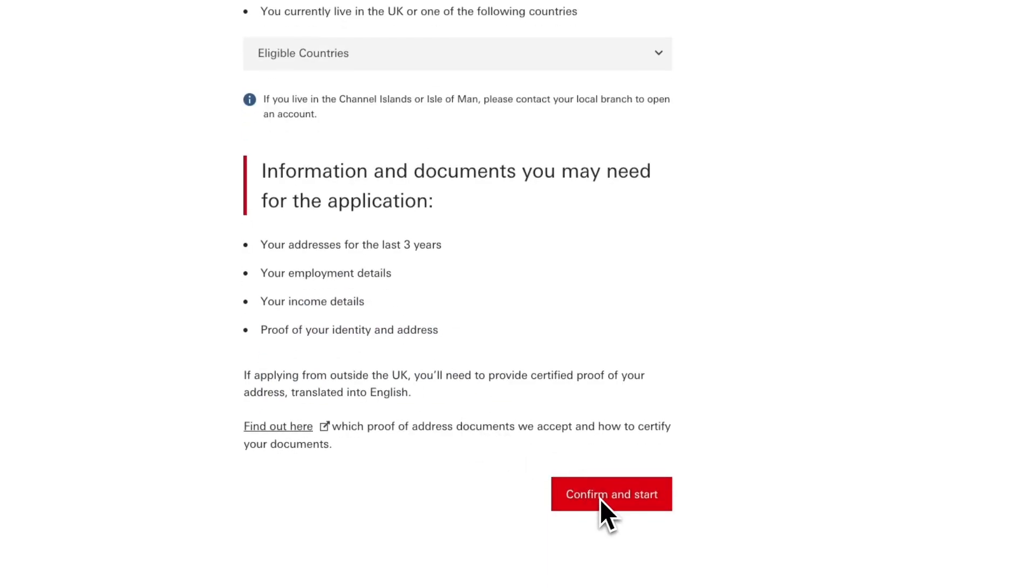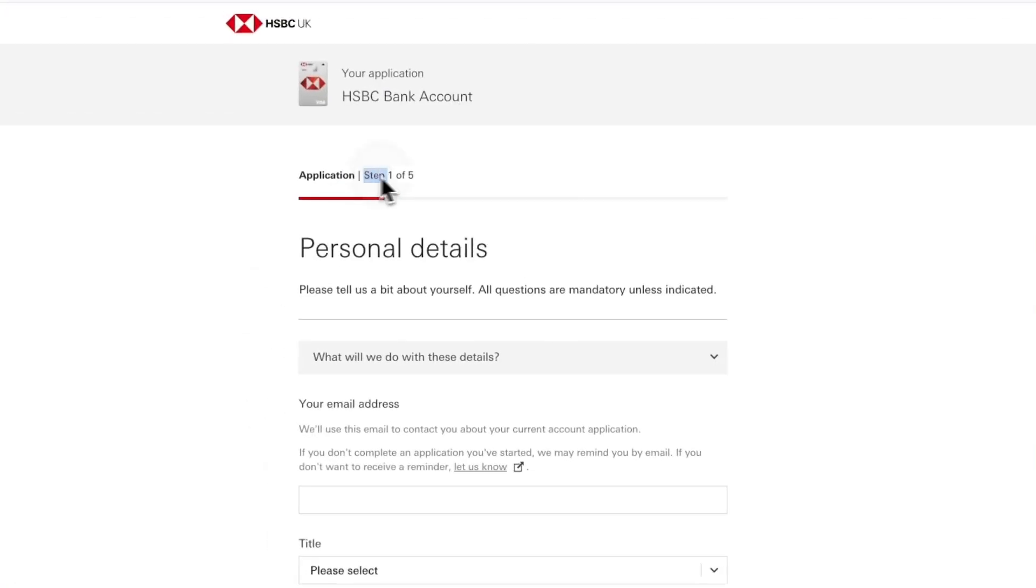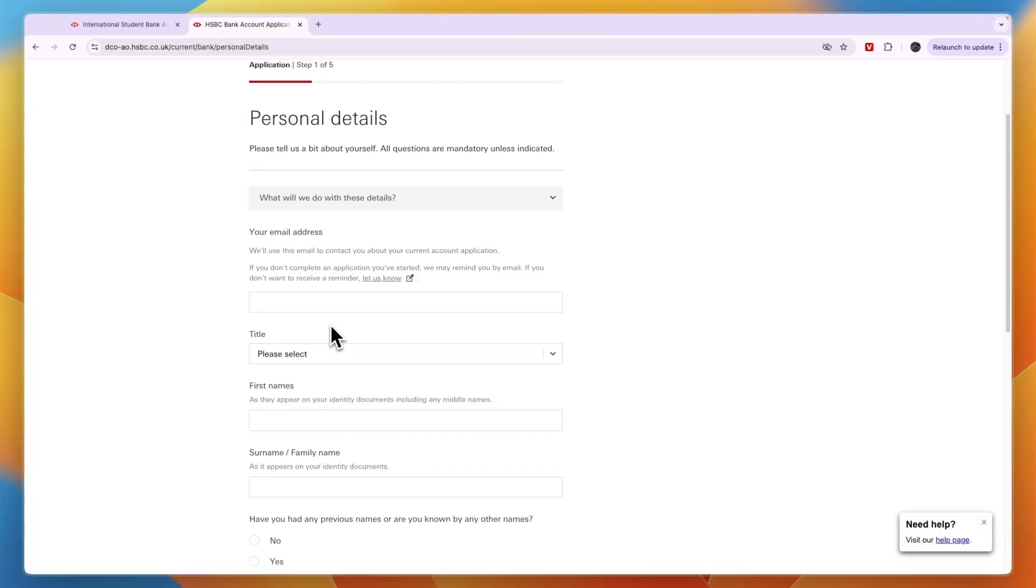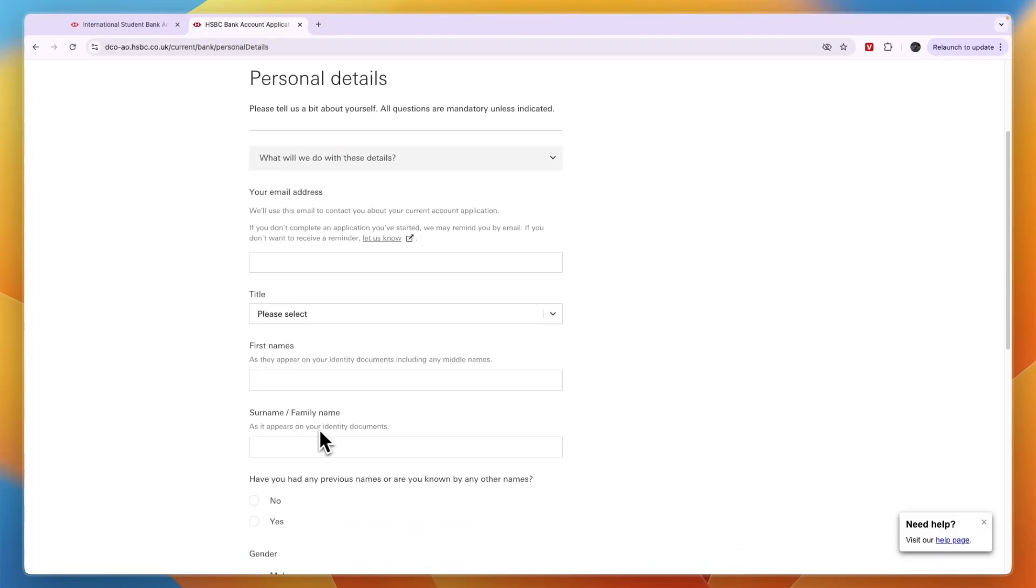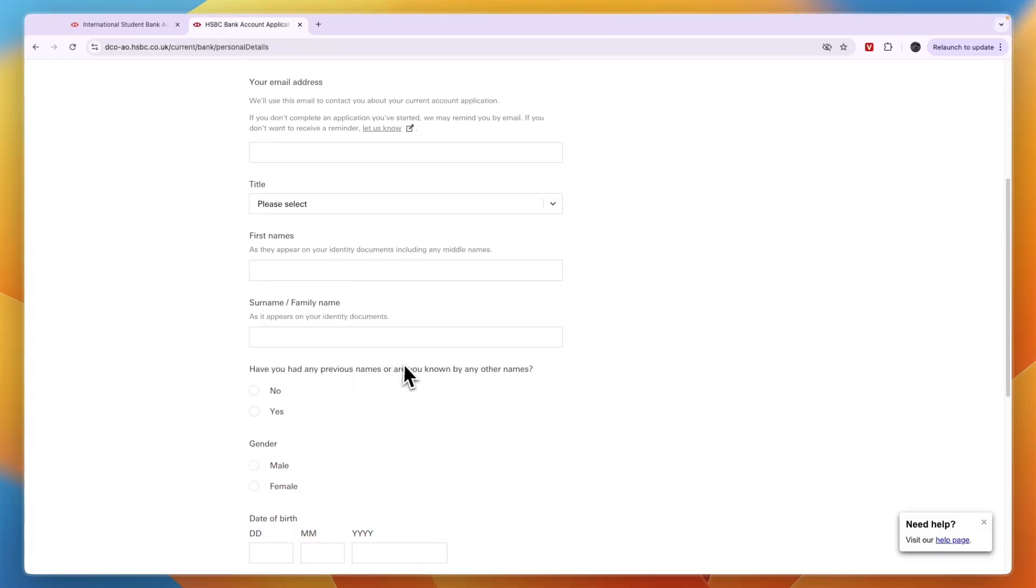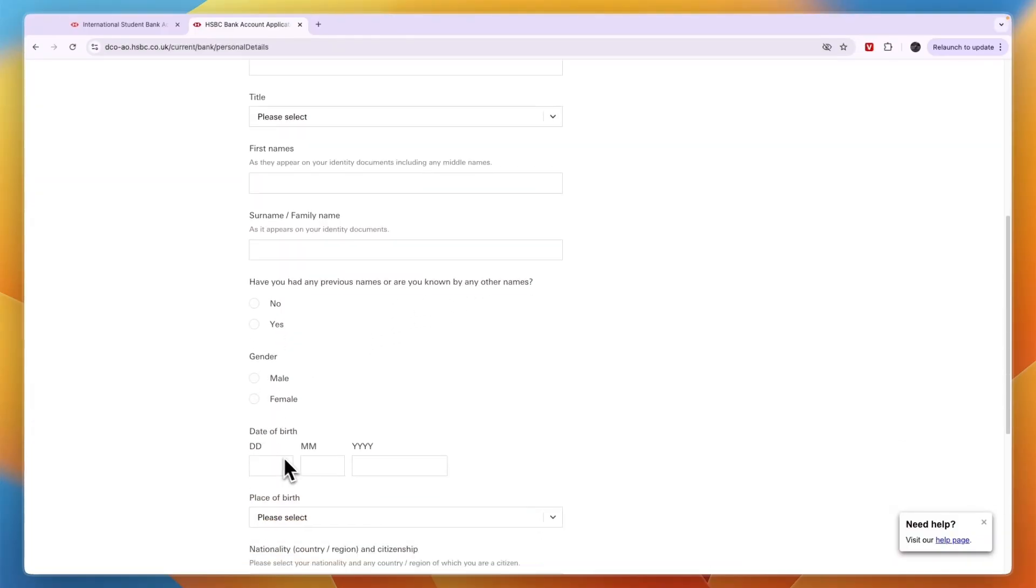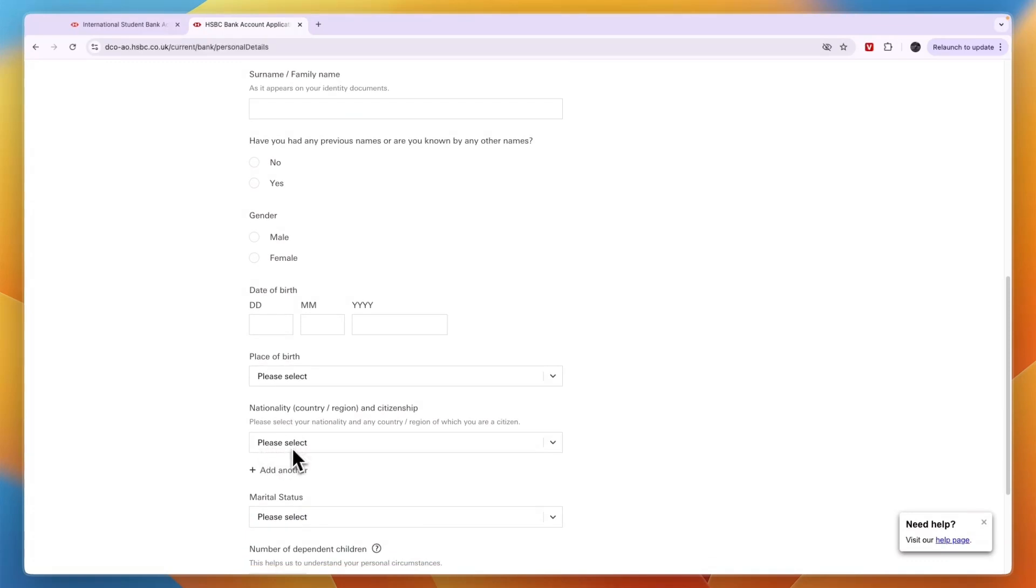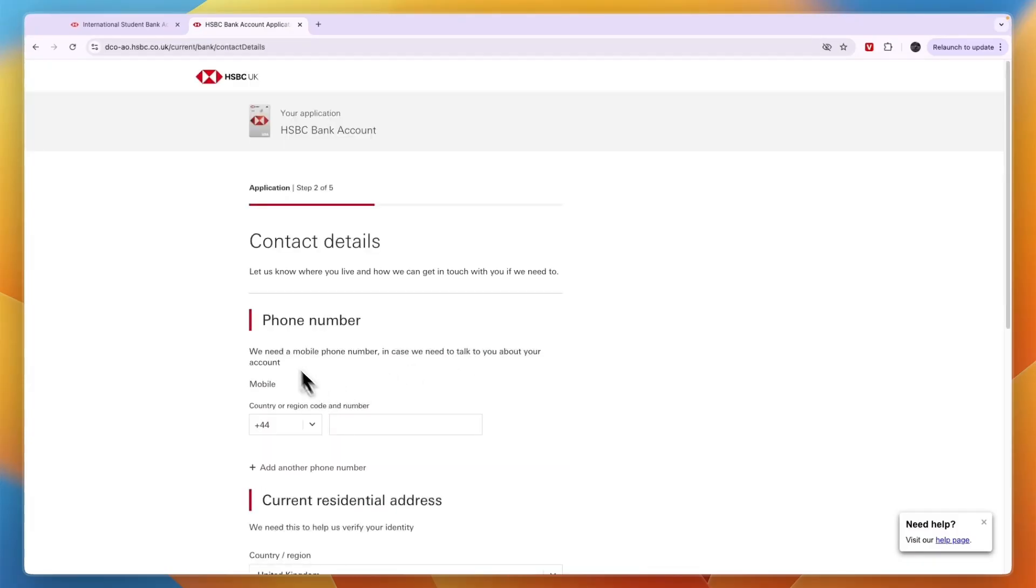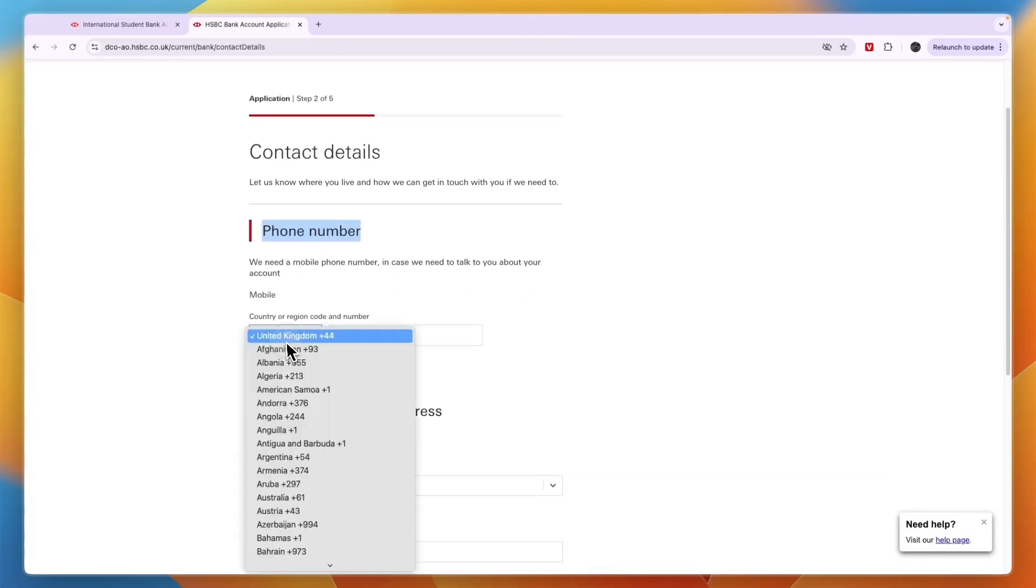There are five steps to the application. The first one is entering your email address, title, first name, last name or family name, then have you had any previous names or are you known by any other names, your gender, date of birth, place of birth, your nationality, marital status, and the number of dependent children that you may have. Then enter your phone number right here.